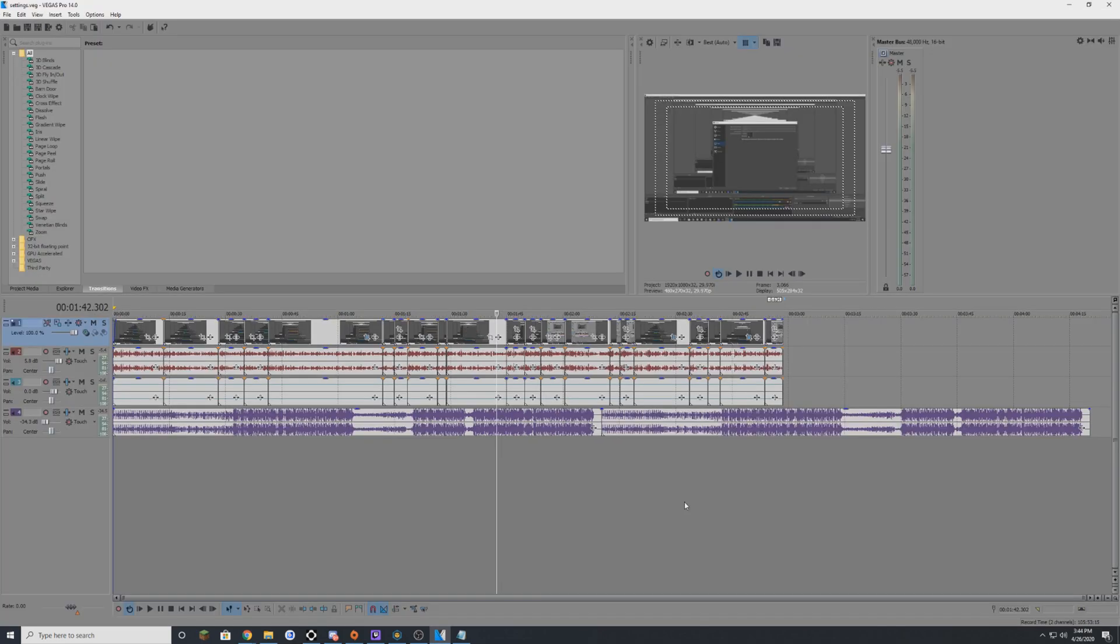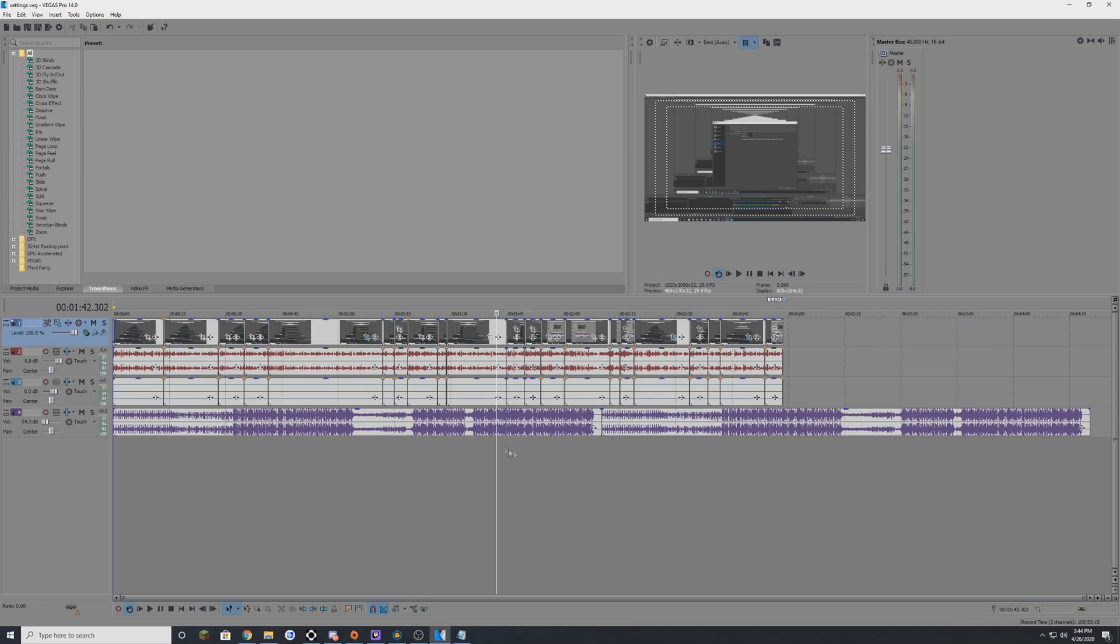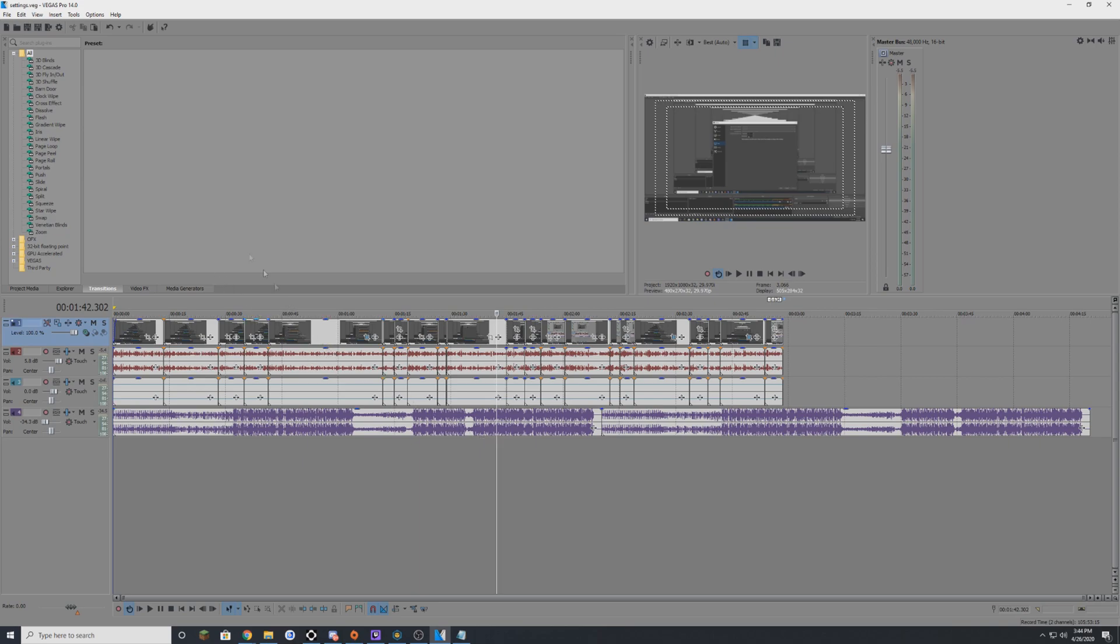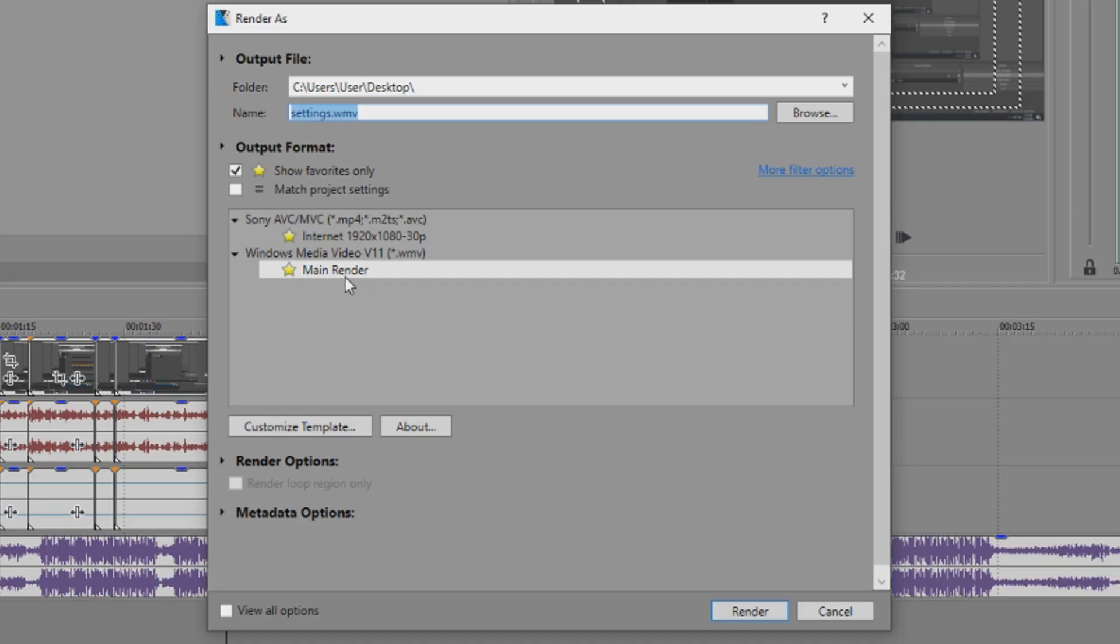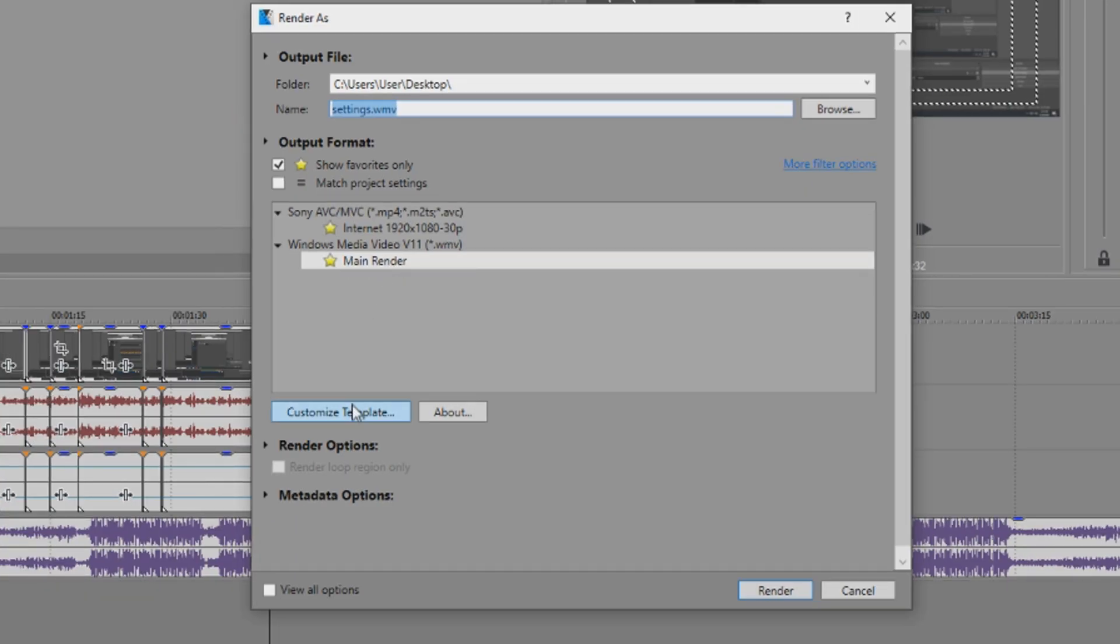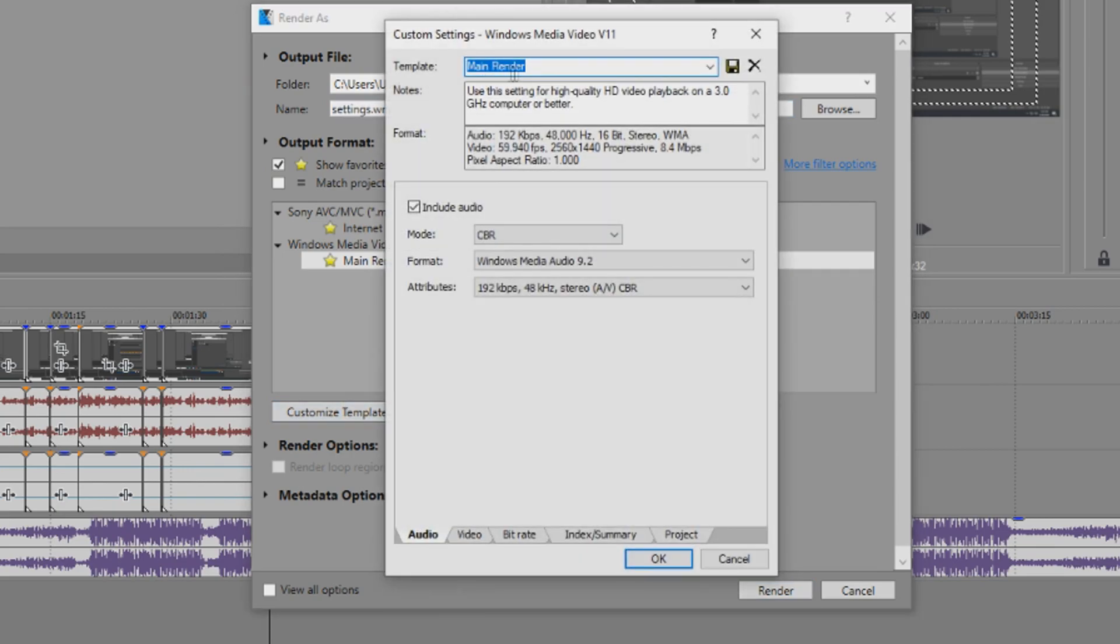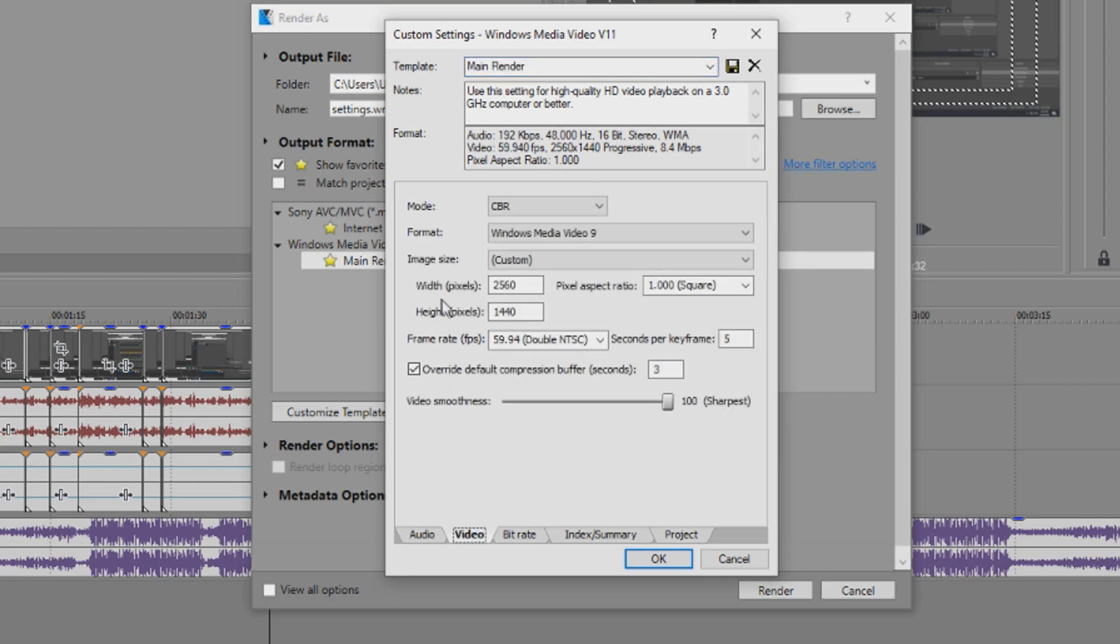Now we're on to Sony Vegas and I am going to go ahead and show you guys my render settings. They are very close to Mezoids and Kenzo's. I think I took off of both of theirs and put it together, but it's probably very similar. Let's go ahead and go to render as, and then my main render is .wmv. If I go ahead and go to customize template, this is all you guys need to see. I will go through both tabs. The audio you can just copy exactly as you see it.